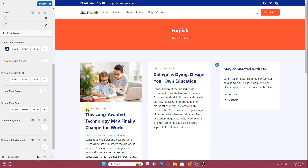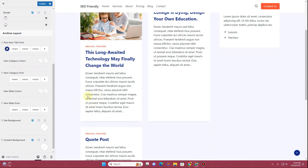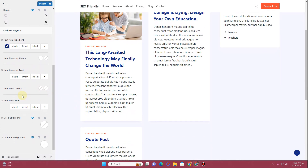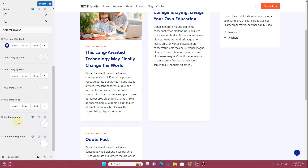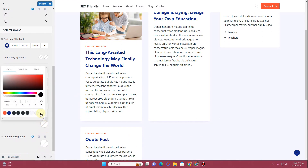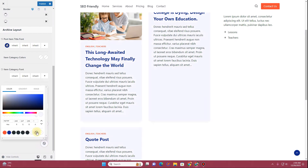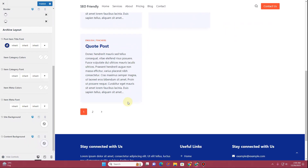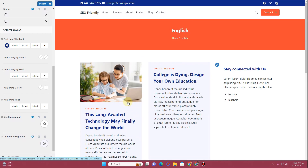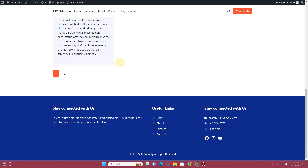You can change the item category color — let's keep it red. Then there's the meta color, though we don't have meta showing in these cards. You can also change the site background color and the content background color if you want to customize those as well.